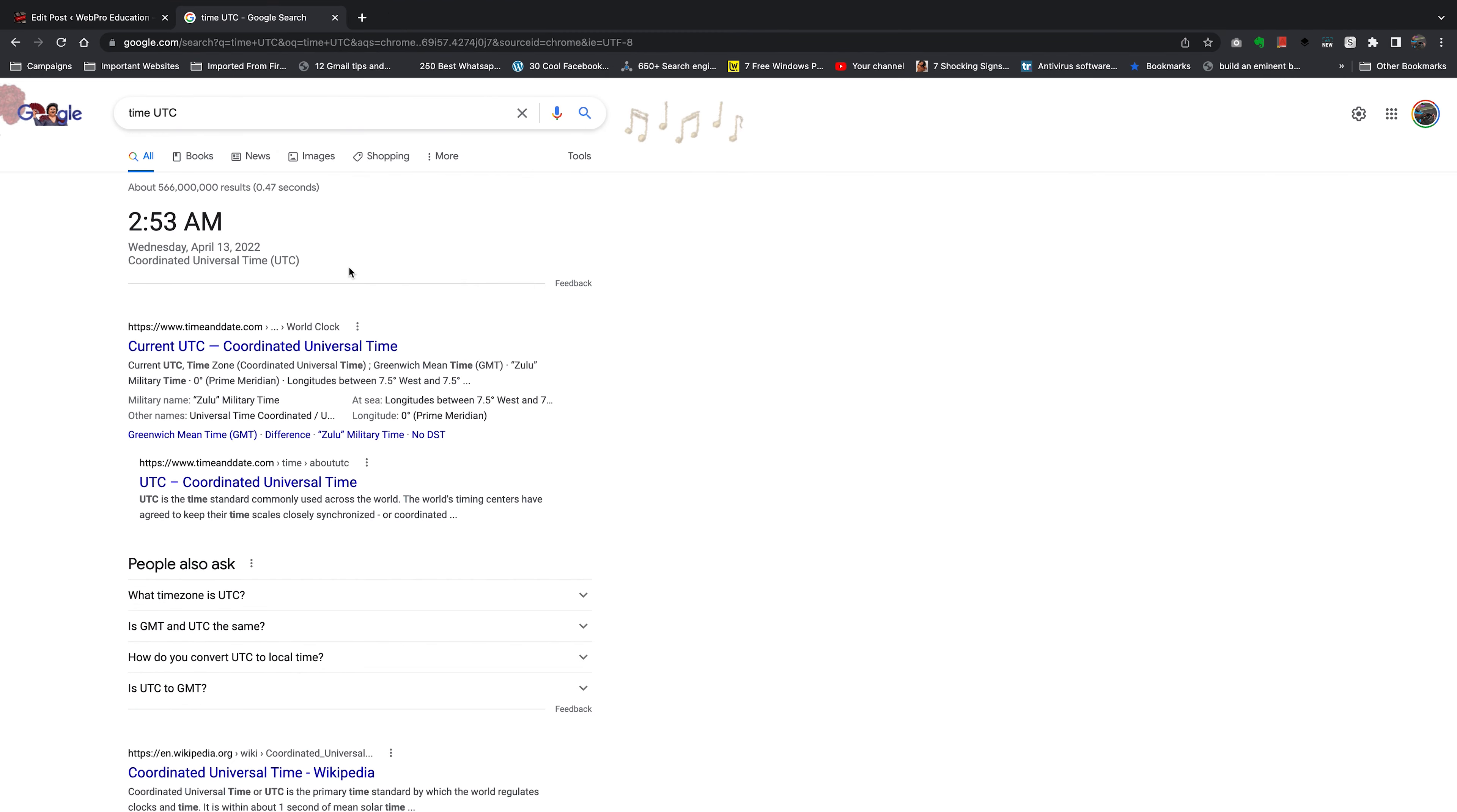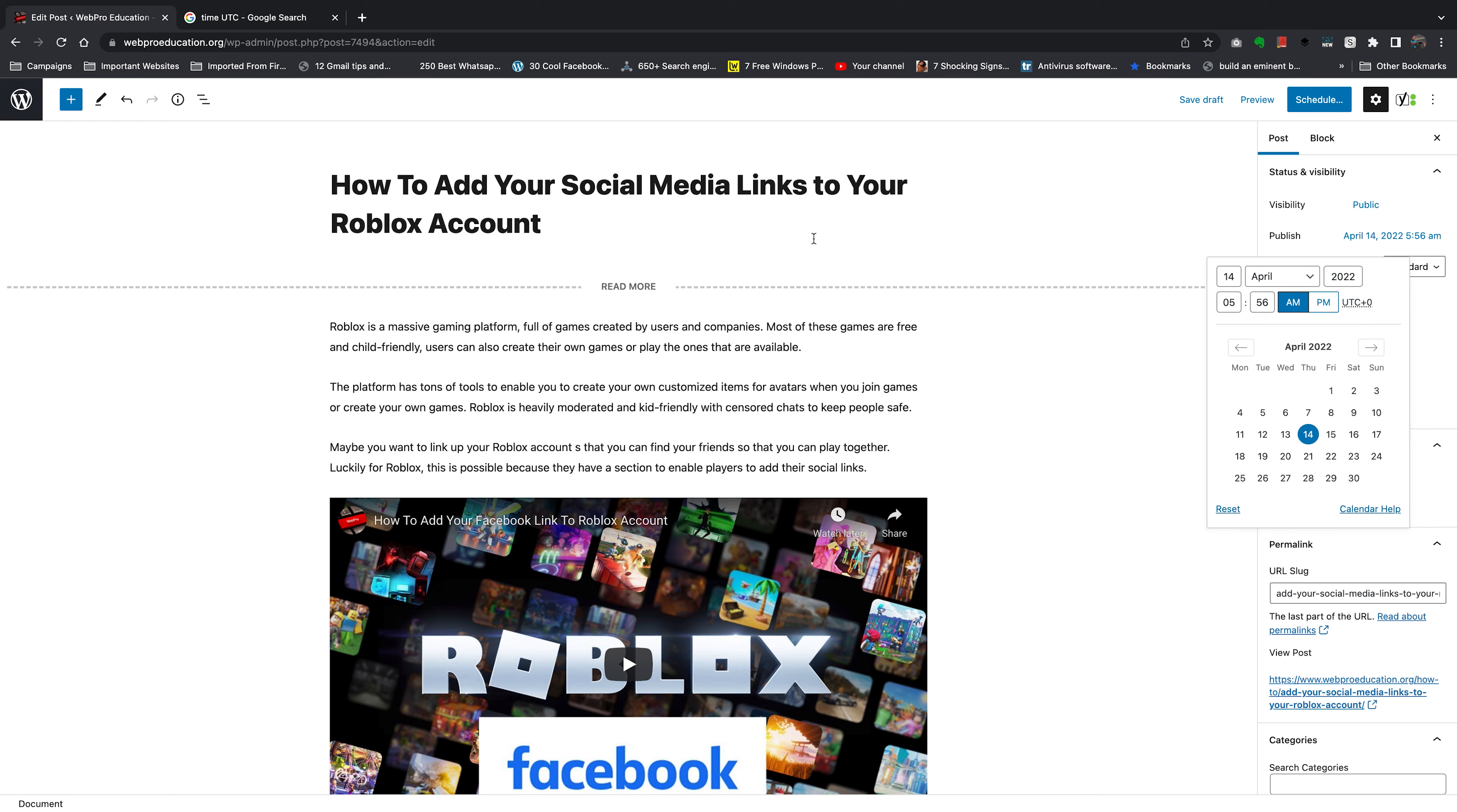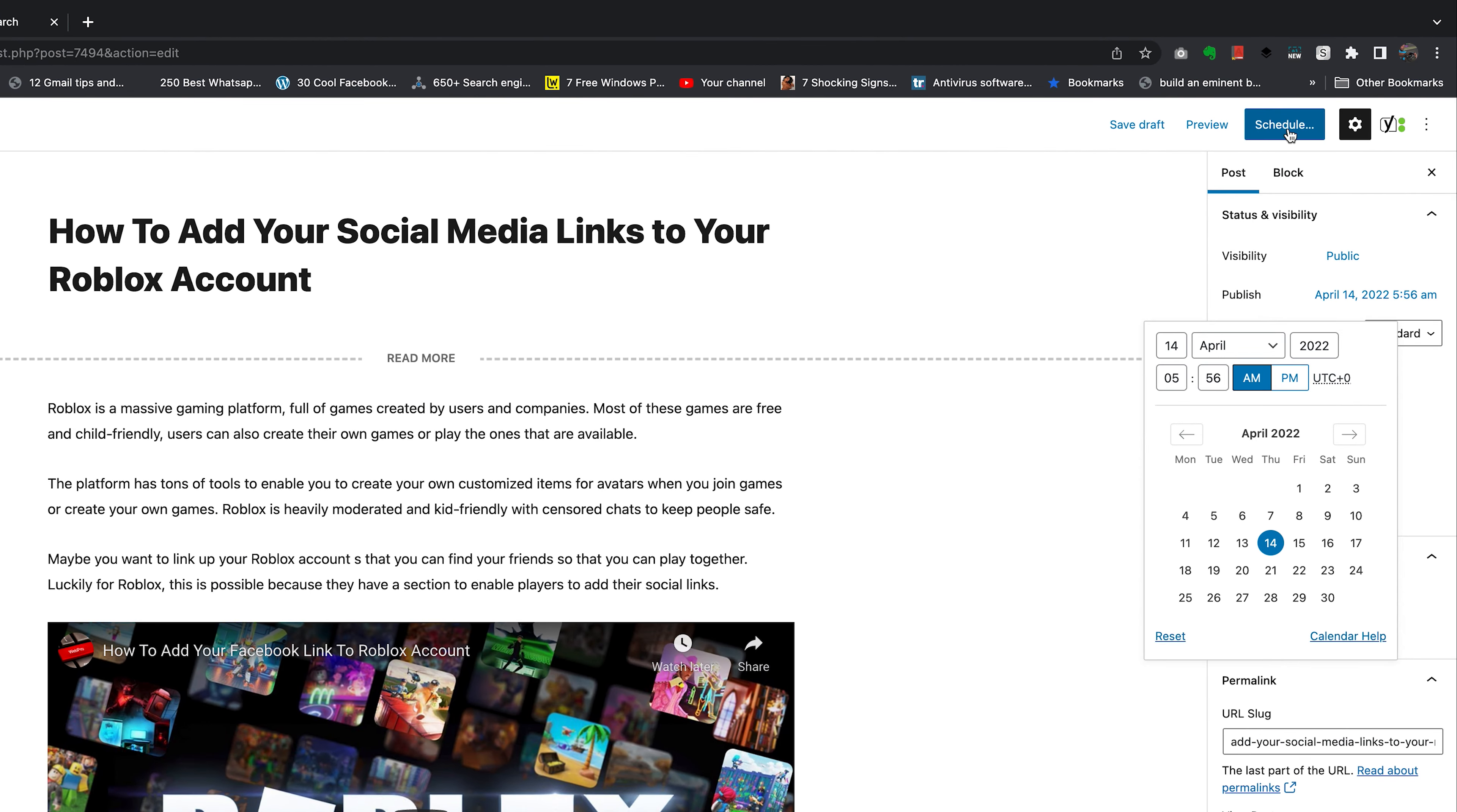Then you can make any necessary adjustments just to align to exactly when you want to publish that post. When you're happy, go ahead and click on 'Schedule'. You can see the publish button has now changed to 'Schedule'.